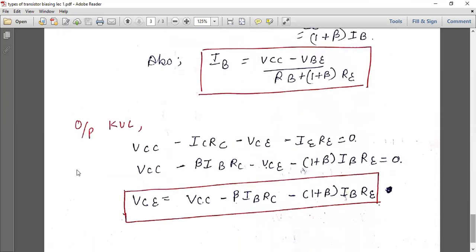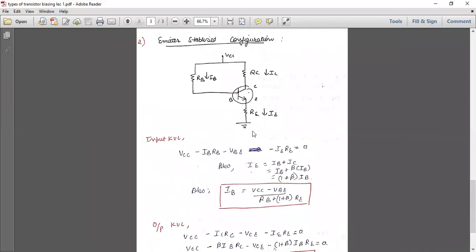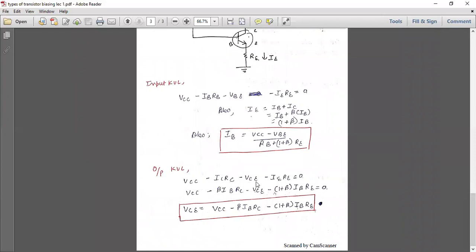Now applying output KVL: VCC minus IC·RC minus VCE minus IE·RE equals zero. Converting IE to (1 + beta)·IB and IC to beta·IB, we get: VCE = VCC minus beta·IB·RC minus (1 + beta)·IB·RE. We keep it in this form and do not simplify further to avoid complication — given values will allow you to calculate the answer easily.